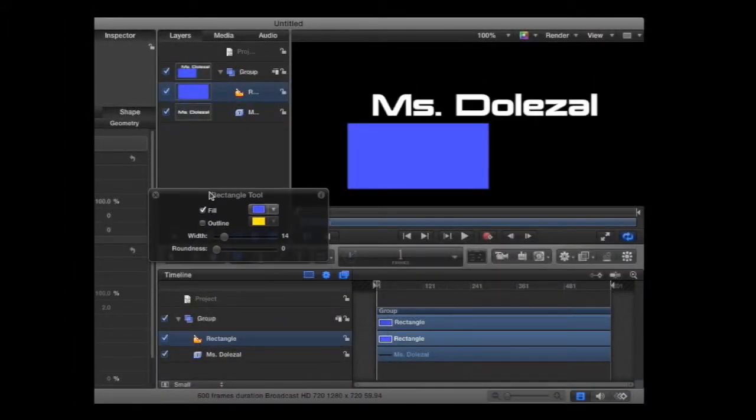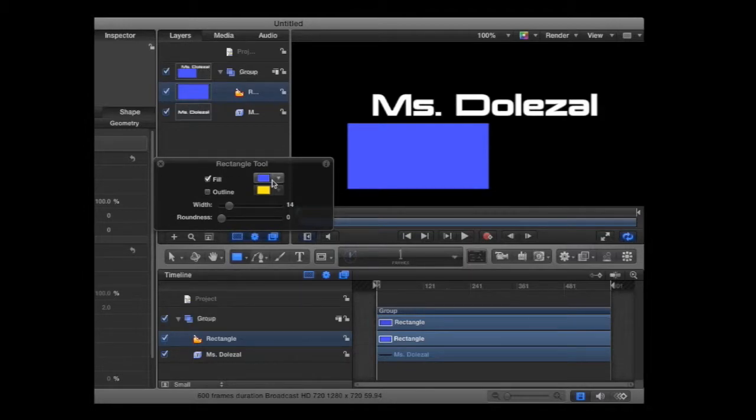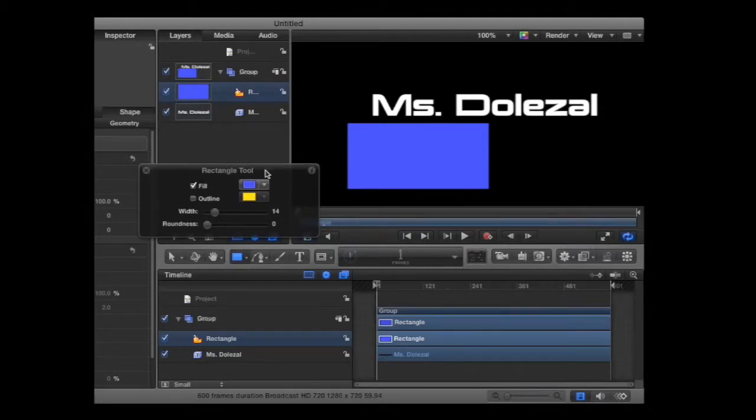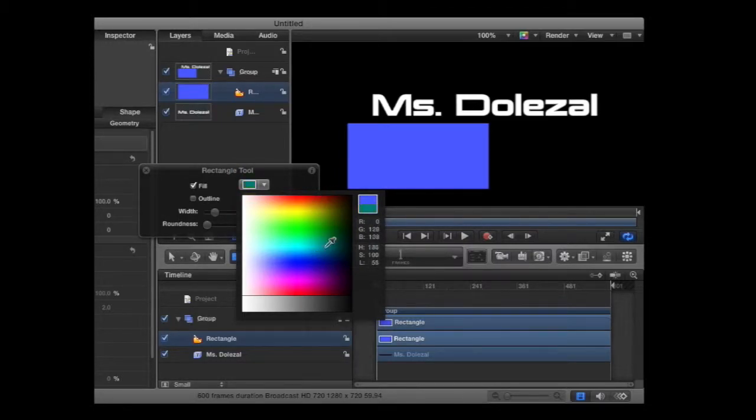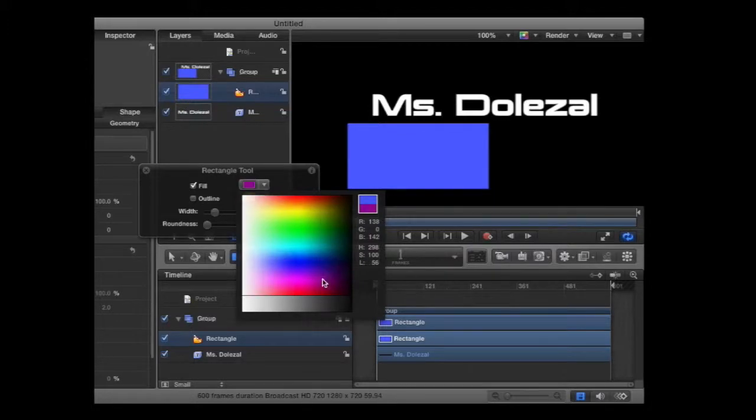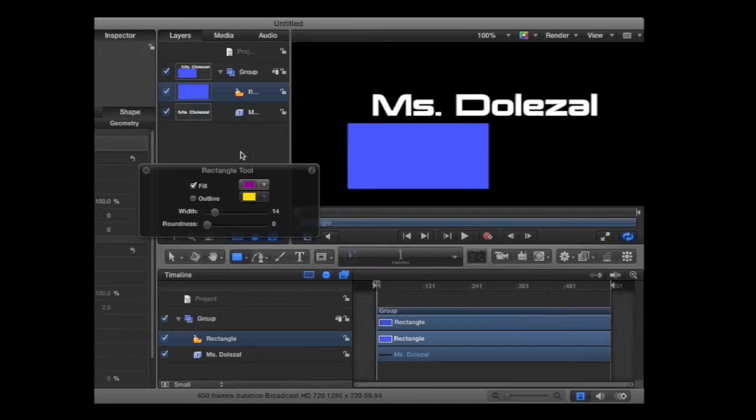You want to use your HUD to customize the color and different options with each object that you have in your project. If you don't have your HUD up and available, you can find it from the window menu and show HUD.